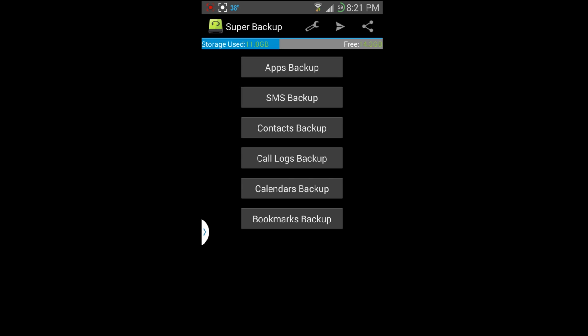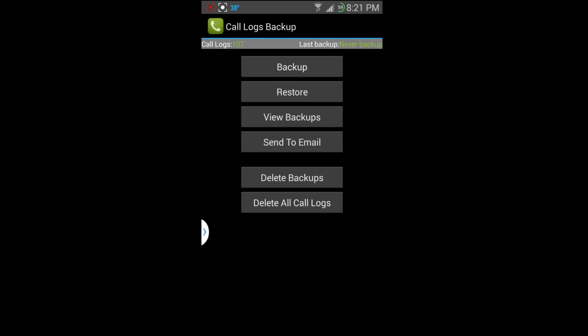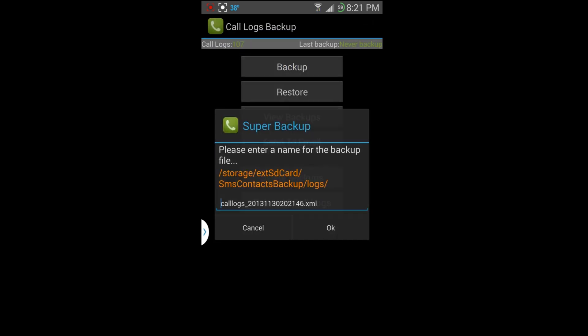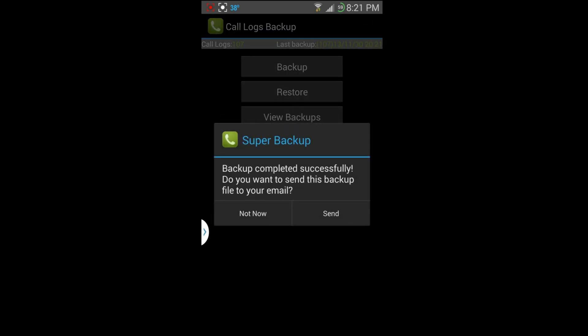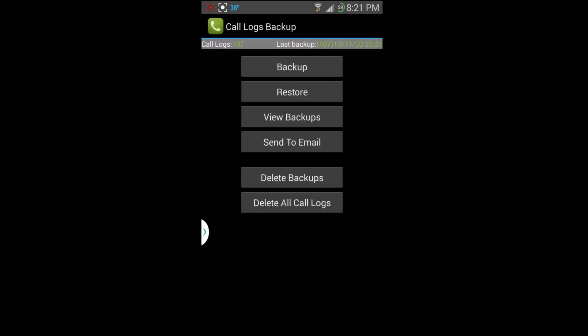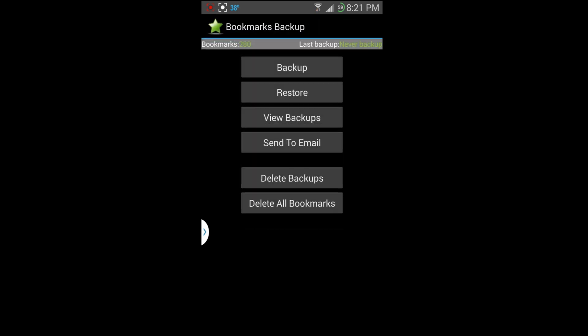Now the other thing, like I was saying, call log. So normally if you install a custom ROM and you guys would restore your contacts through Google, it doesn't restore the call log. So I really absolutely love this feature also. And you can just go ahead and hit backup, do a little backup, boom, done. Call log is backed up.